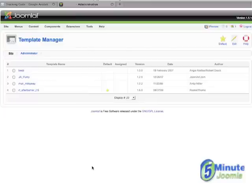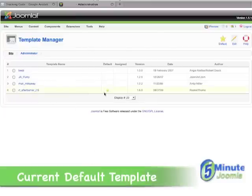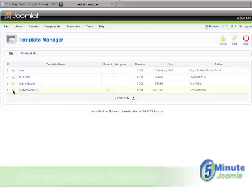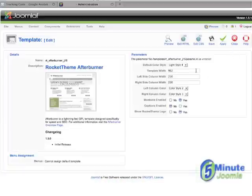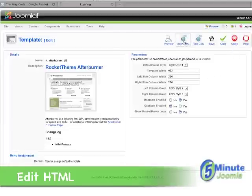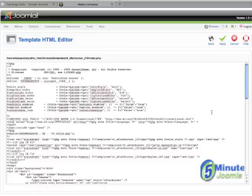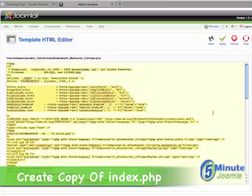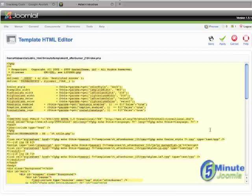Look for the template that is your current default — in this case you'll notice it here, which is RT Afterburner. Click on that and click Edit, then look for Edit HTML and click on that. This is really important: click in the HTML box, choose All, and copy it. Paste this into a text editor and save it somewhere on your hard drive that you'll remember. Just in case something goes wrong, you want a clean copy of the original HTML that you can paste back in an emergency.